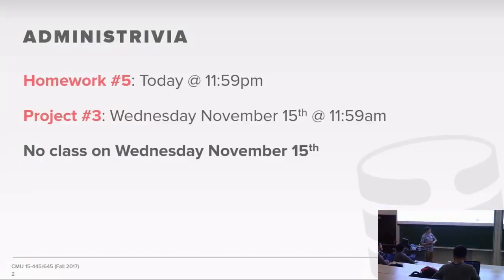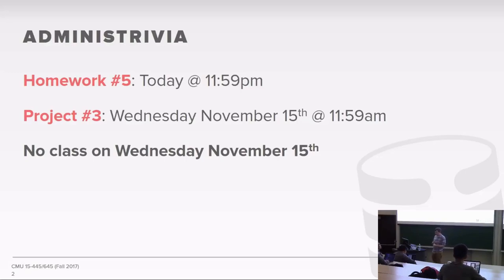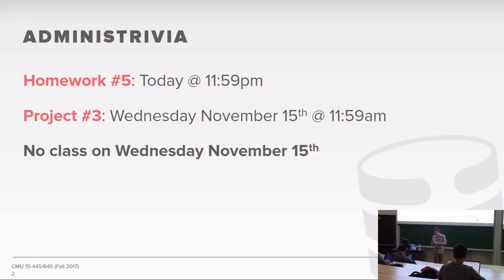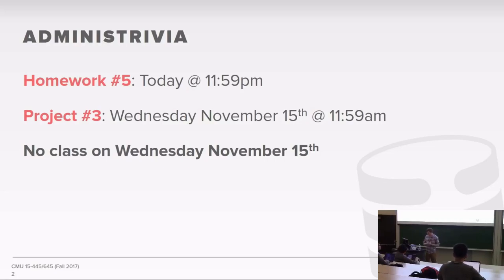Homework five is due today at midnight. Project three is due on Wednesday, November 15th. As announced on Canvas yesterday, there will be no class this Wednesday — there's a scheduling issue, so we're going to cancel the class outright.